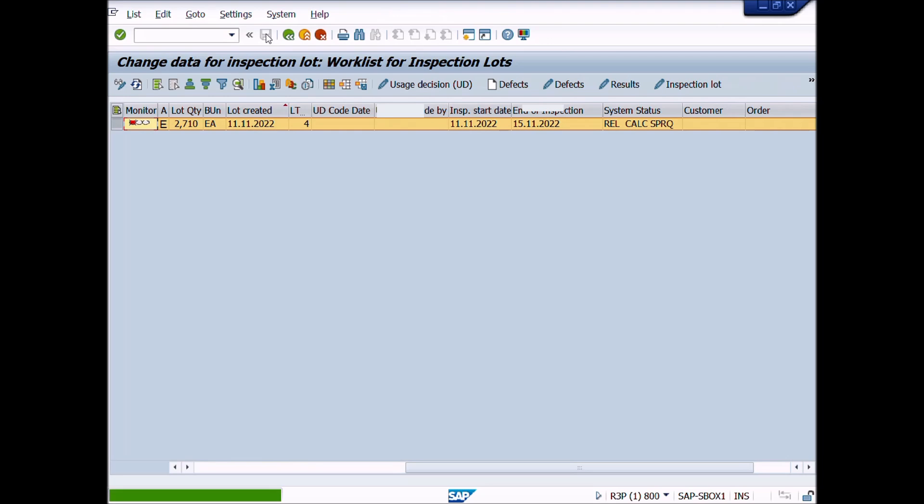This is the end of lecture number 15. In lecture number 16, we will learn how to change inspection results for quality inspection lot or batch.